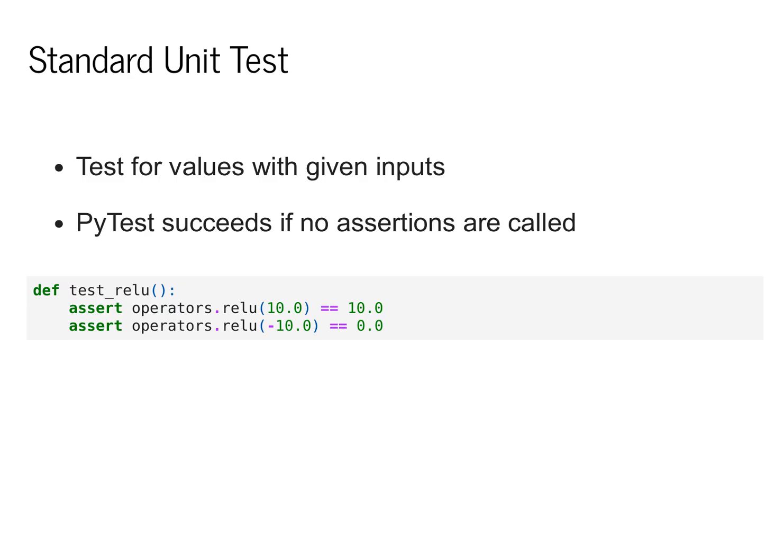We can write down a couple of different values. For instance, we can check the value at 10 and the value at negative 10. But this doesn't give us much coverage of the space of possible failures.